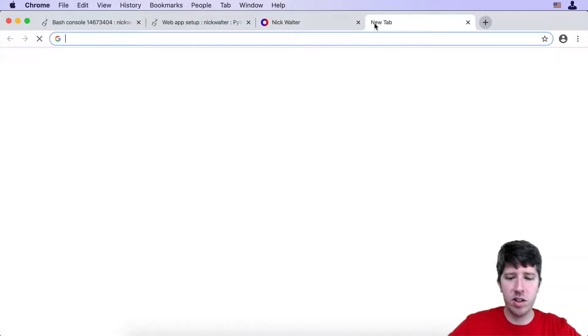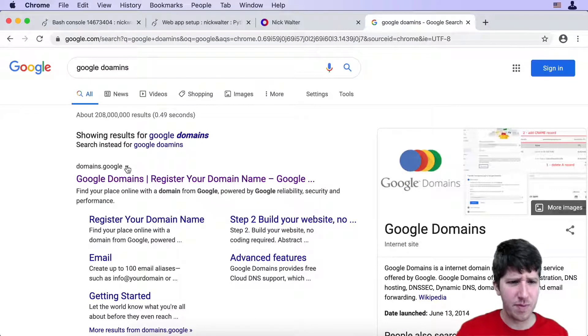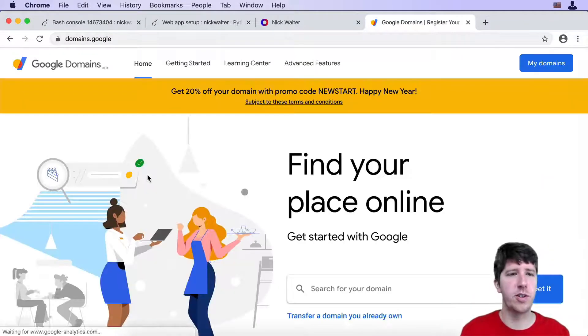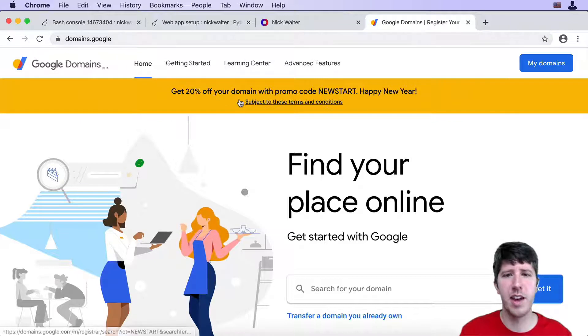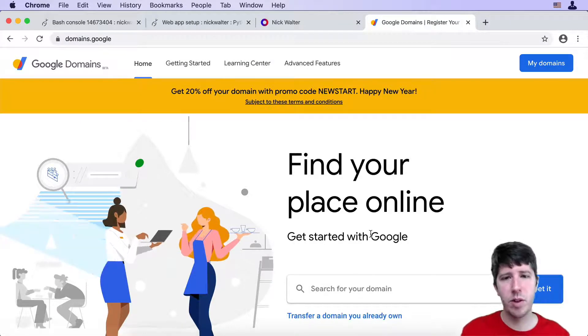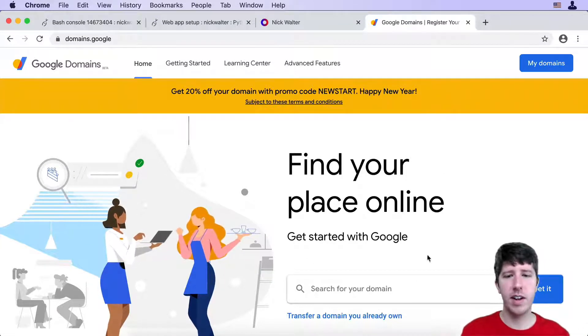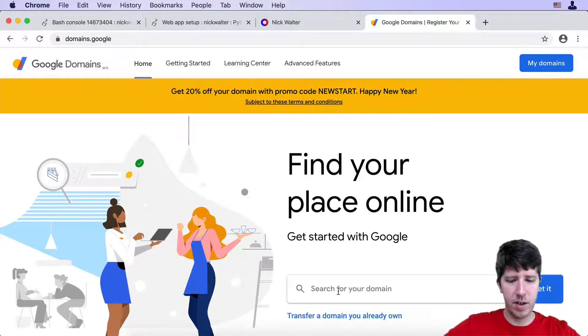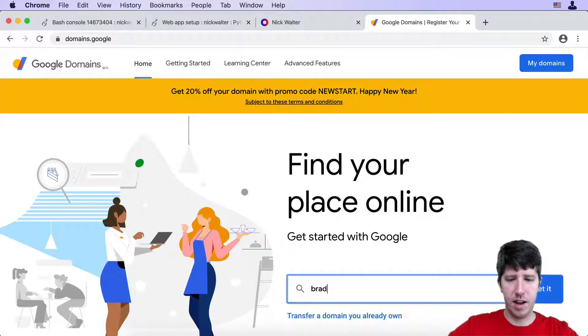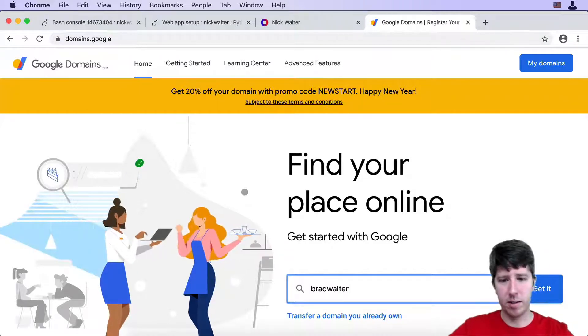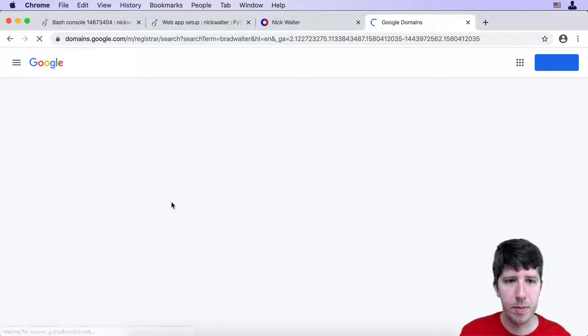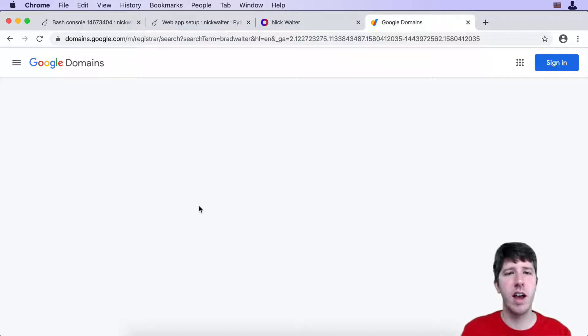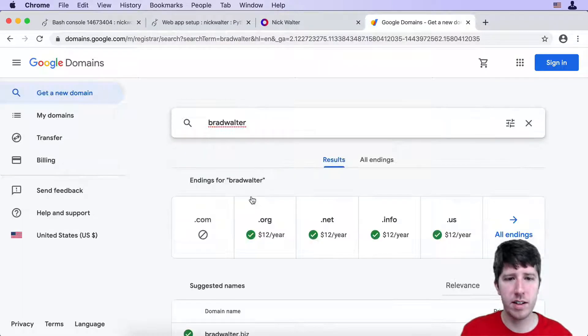If you go ahead and just go to domains.google, you can sign in here and search for something. Let's say that your name is Brad Walter. Let's see if that .com is available. You just got to go through and find whatever domain name that you want.